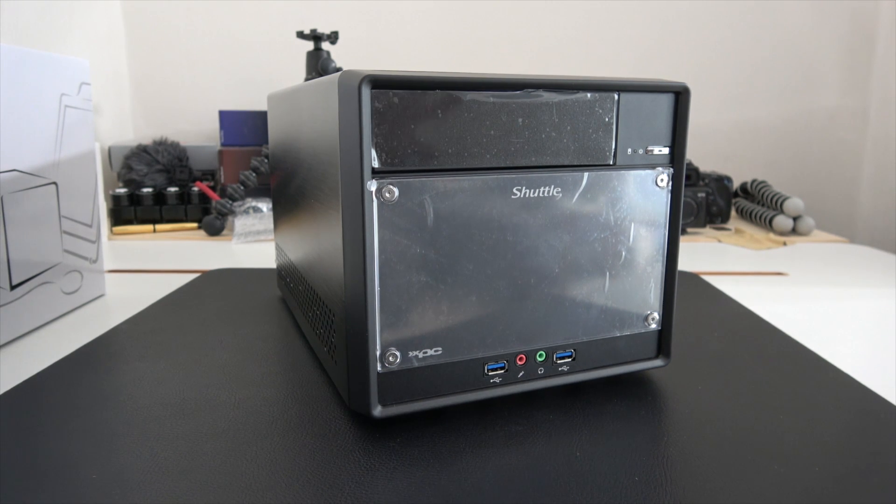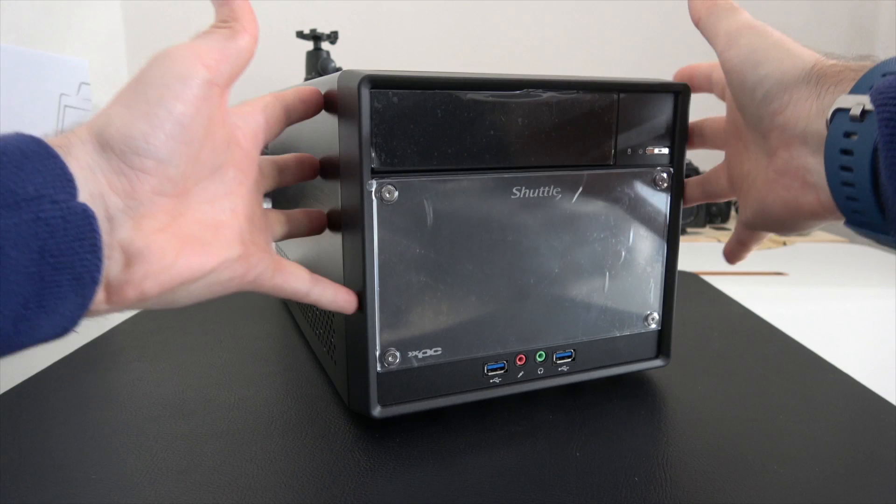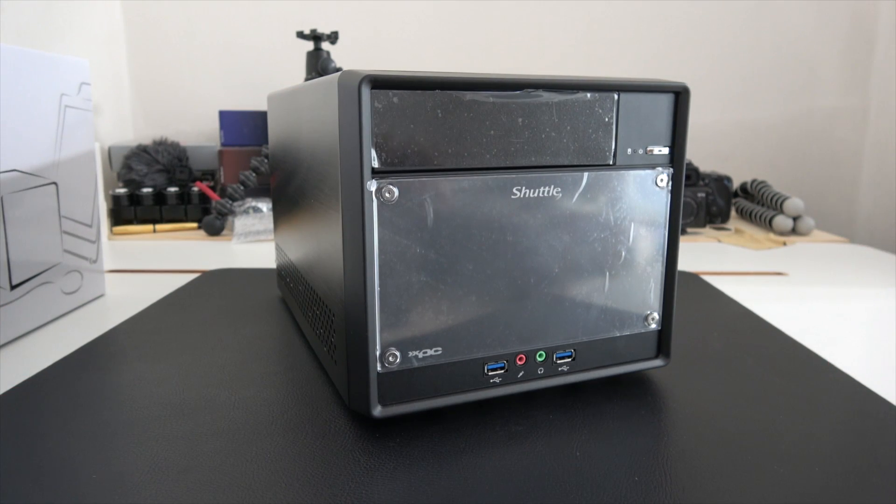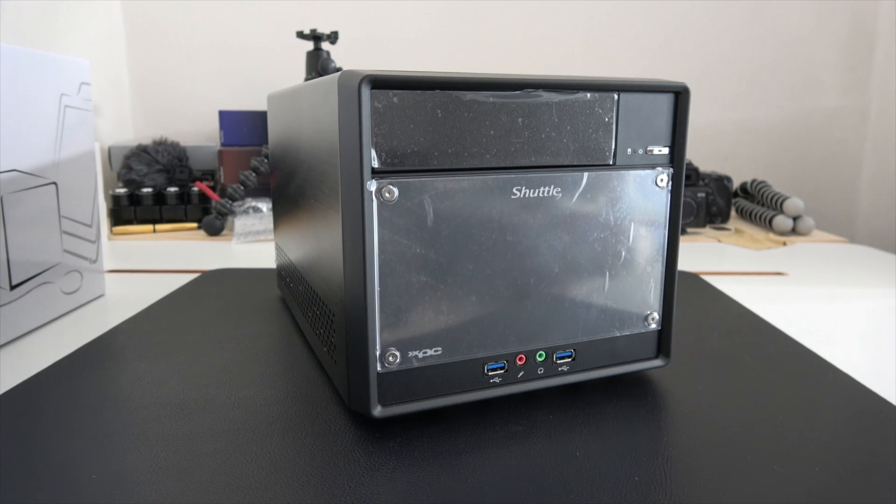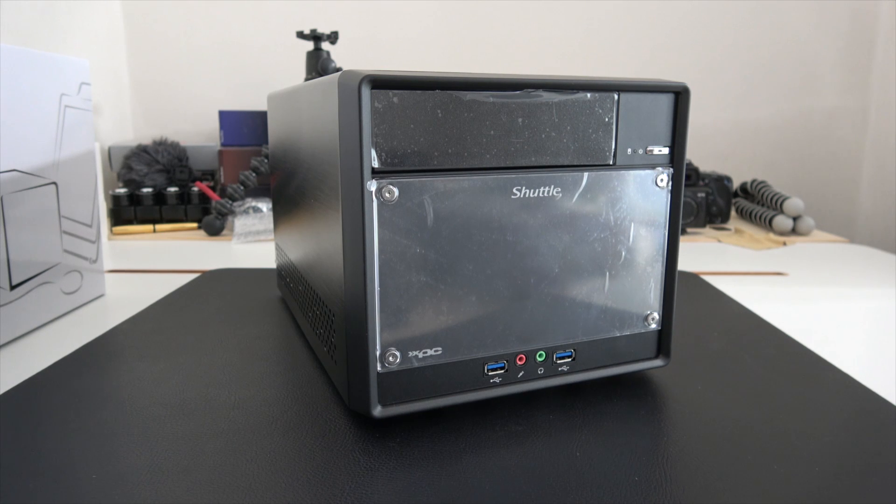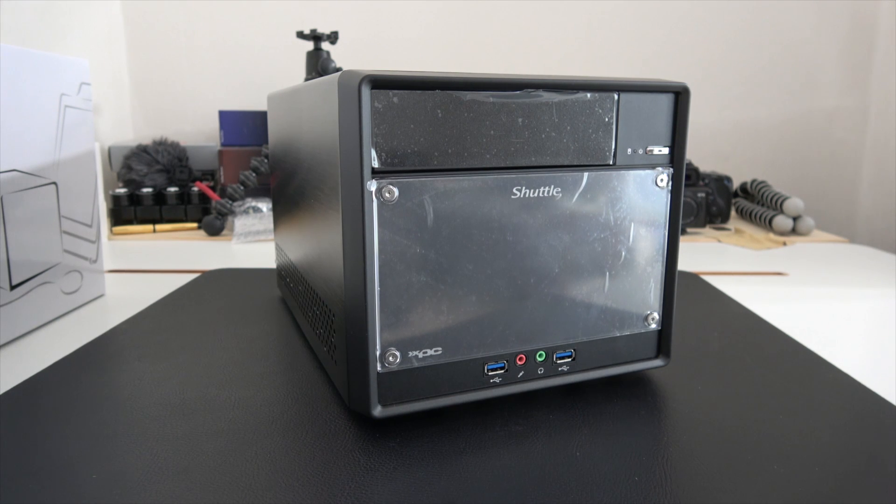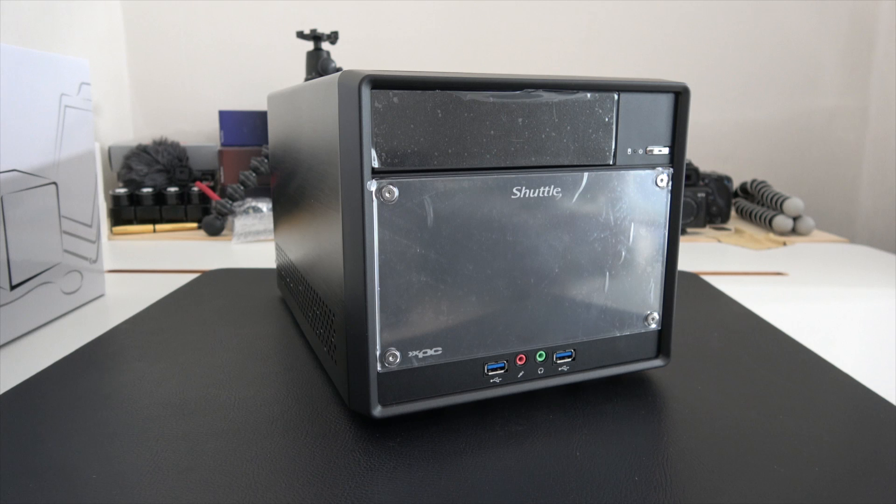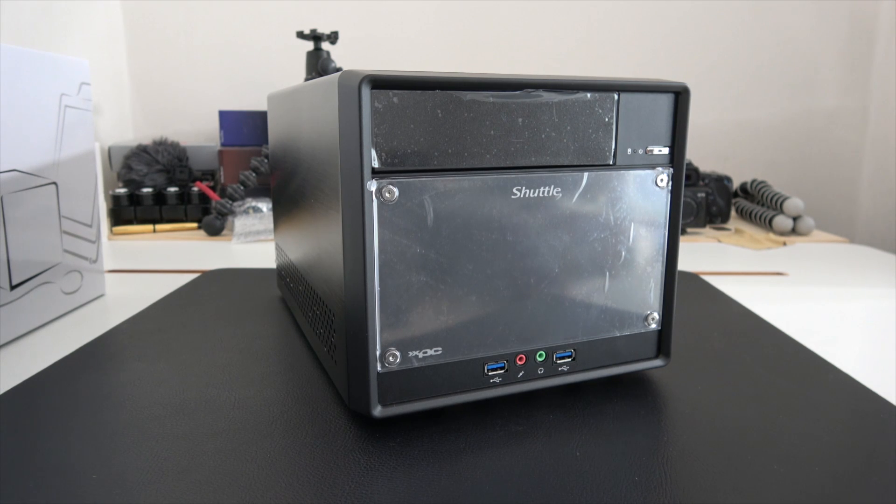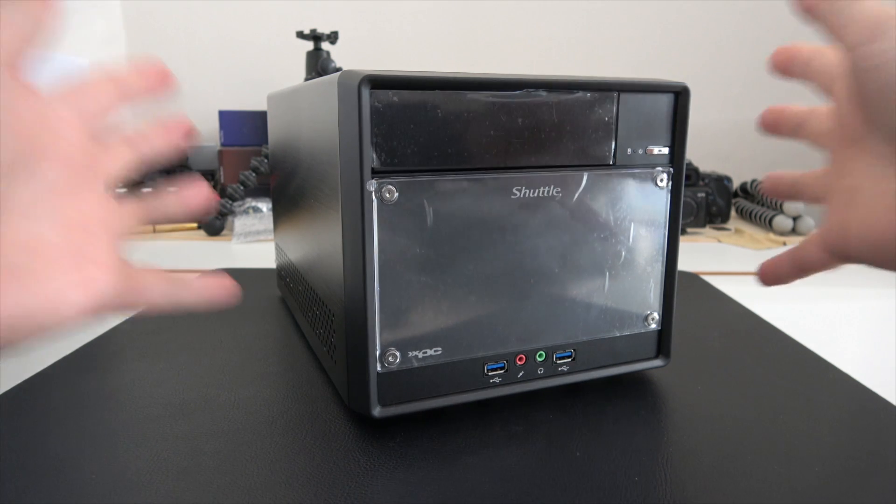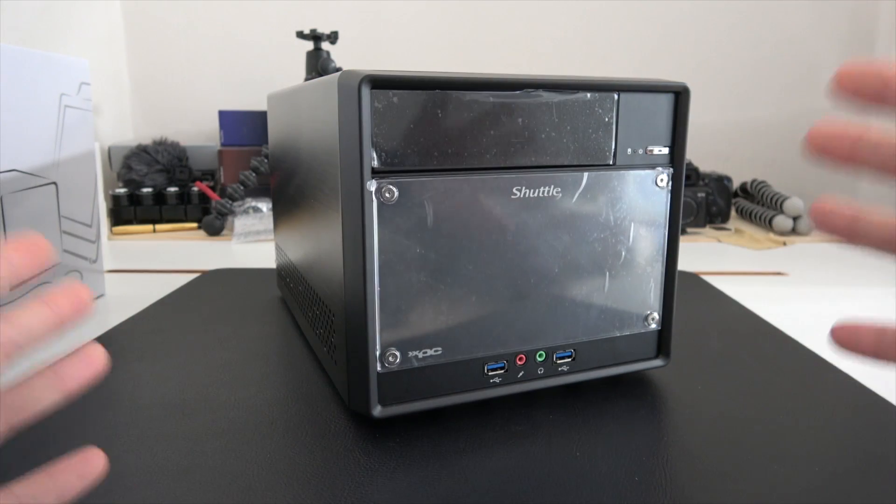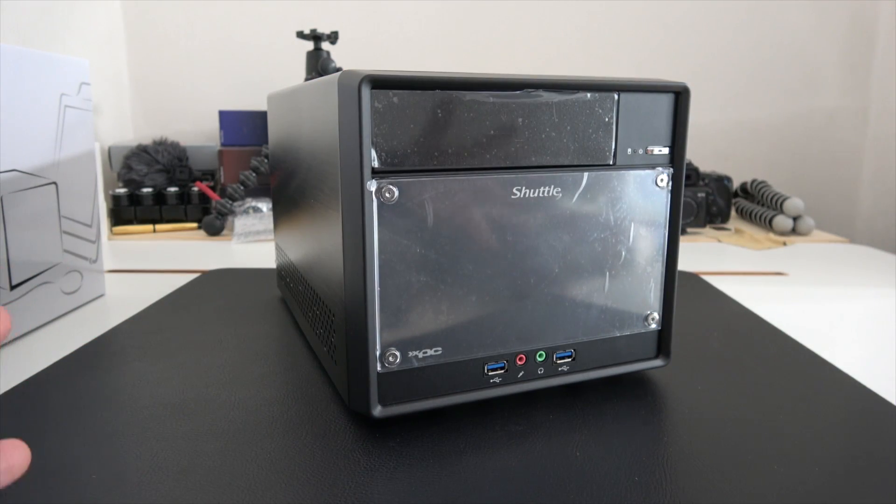These are very compact barebone PCs. They come with the motherboard pre-installed and all you do is add the hard drive, the operating system, and the memory and you're good to go. This is one of their latest models, the SH110R4, and this is a very well-made compact PC.